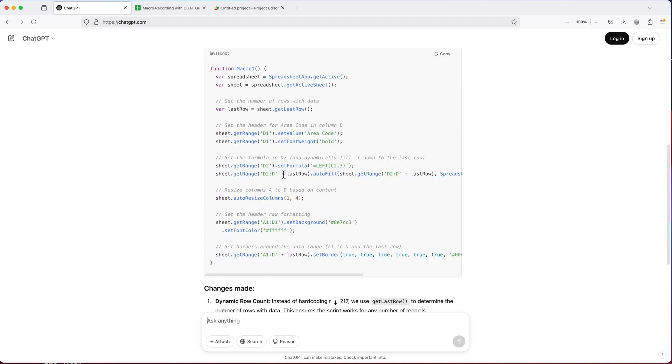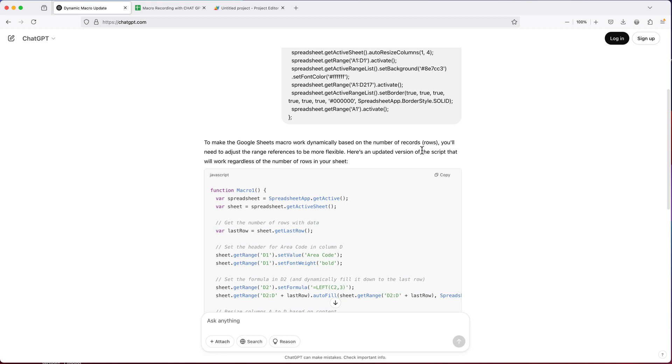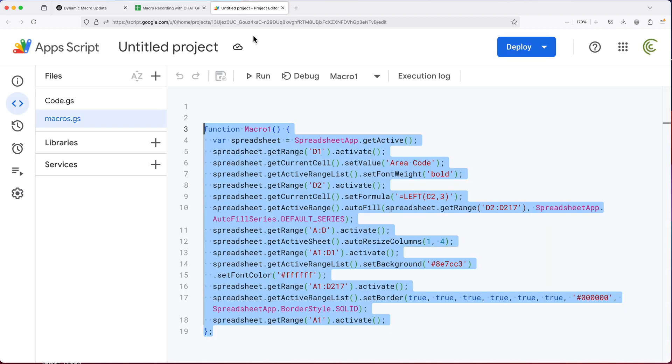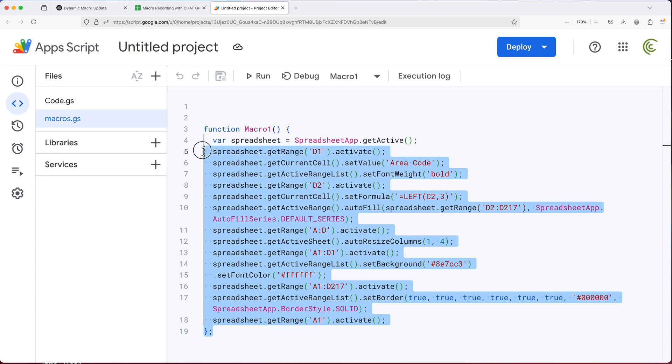So as you can see, it's adding this last row reference, which it gets over here. So what I'll do, I'll just copy this.